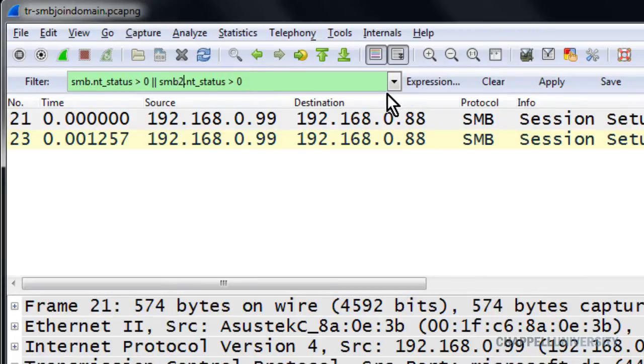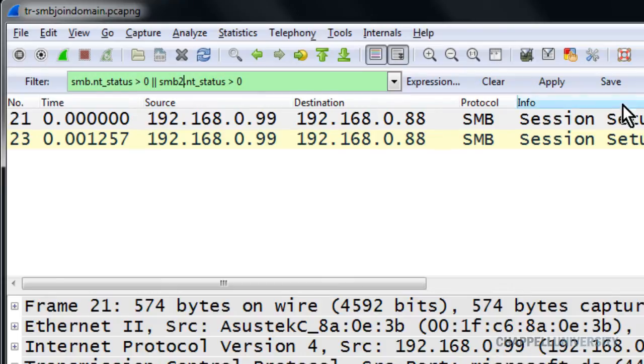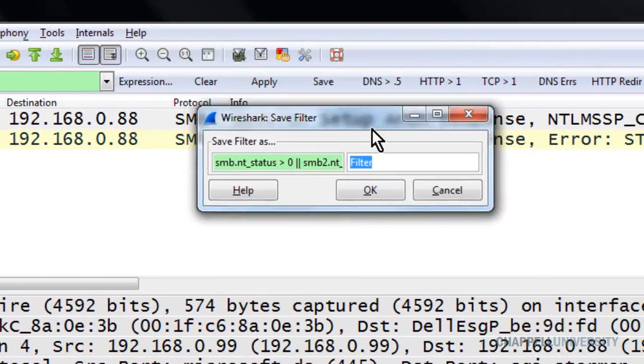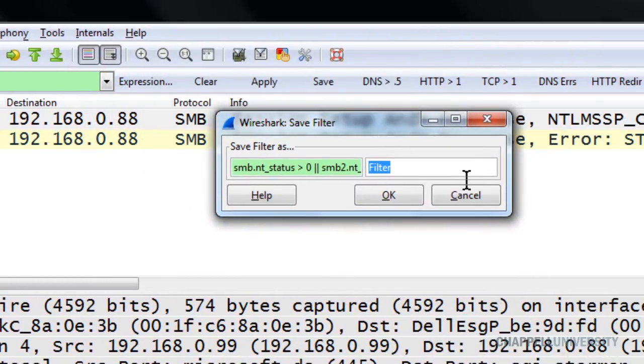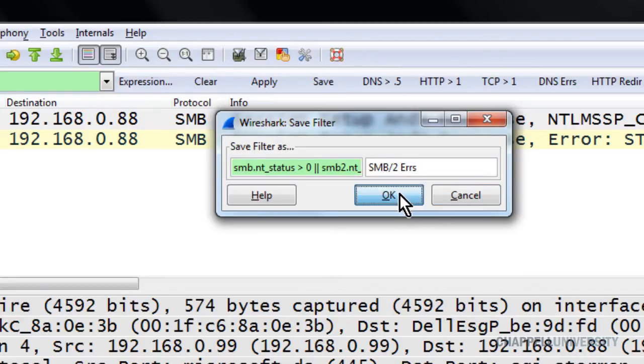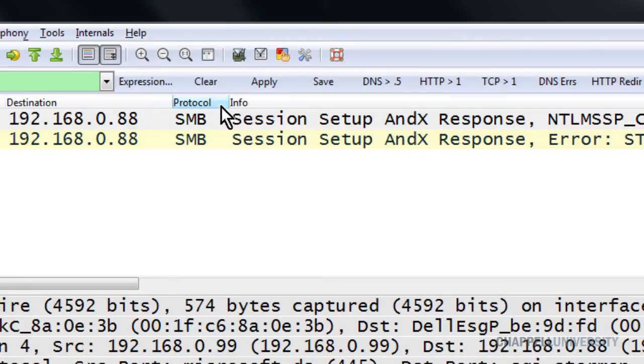This filter will look for SMB or SMB2 error responses now. I'll click save and I will name this button SMB/2, so I know that my filter does also look for SMB2, ERRS. And then I'll click OK.